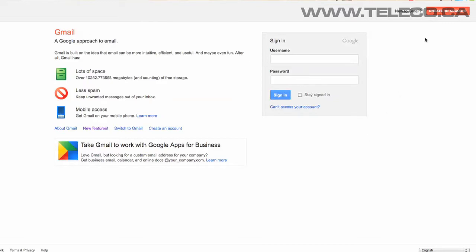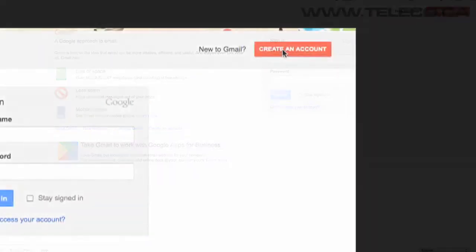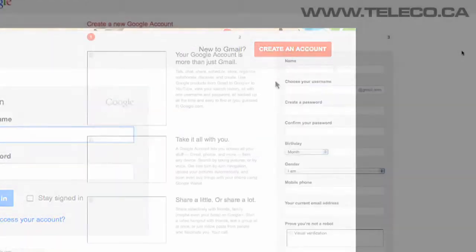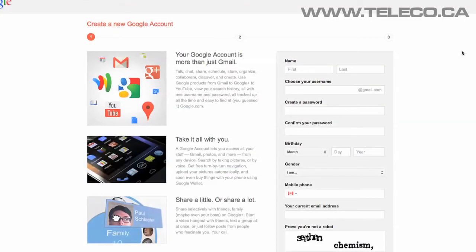Go to the top right and click on the Create an Account button. This will take you to the Create a New Google Account page.